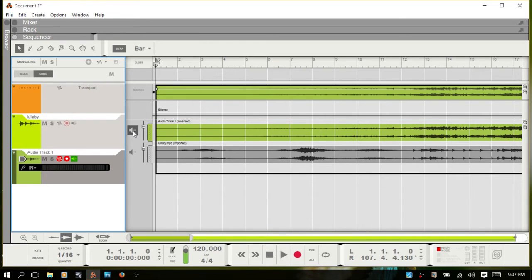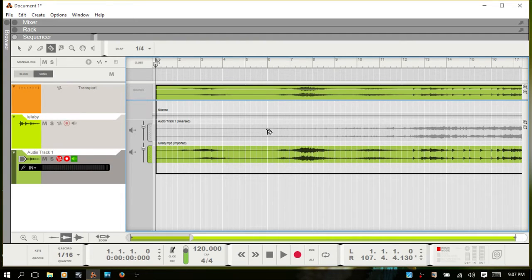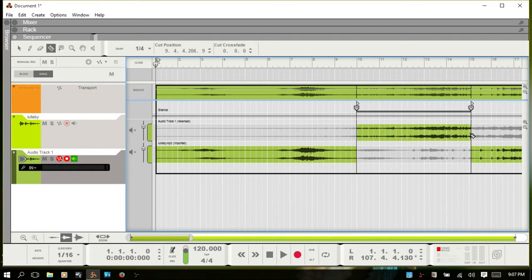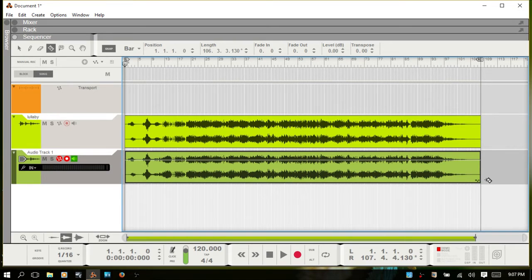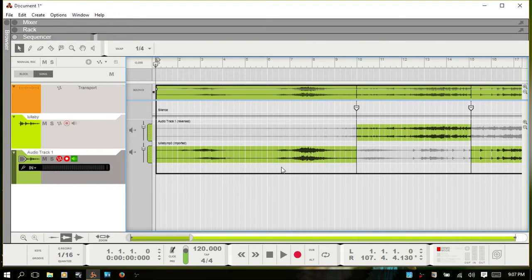If I were to do some comping — deselect that, bring up the razor tool, select a portion — now we're using two different parts: one from the reversed audio, one from the original. You can see several dots here; if you see those dots, you know it's a clip that has comping going on. If I go back to the selection tool by hitting Q and double-click, we don't get the inline editor — we get the comp editor.